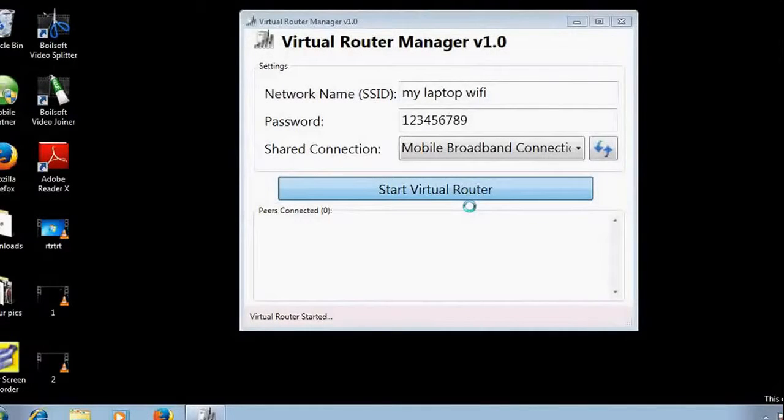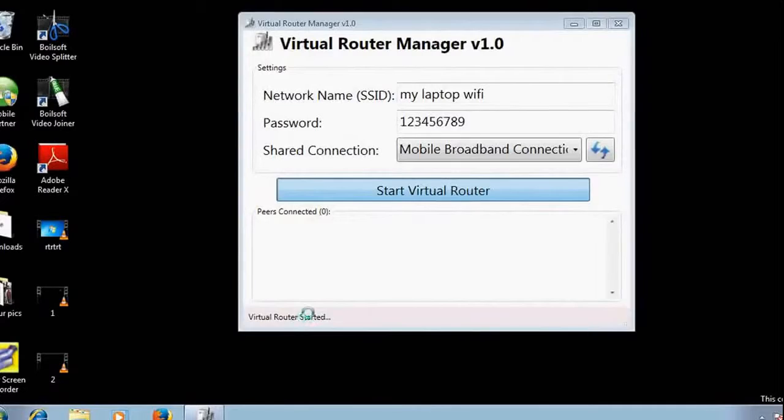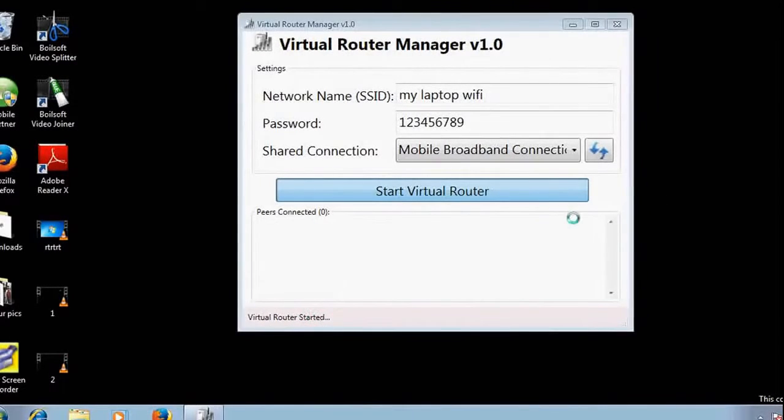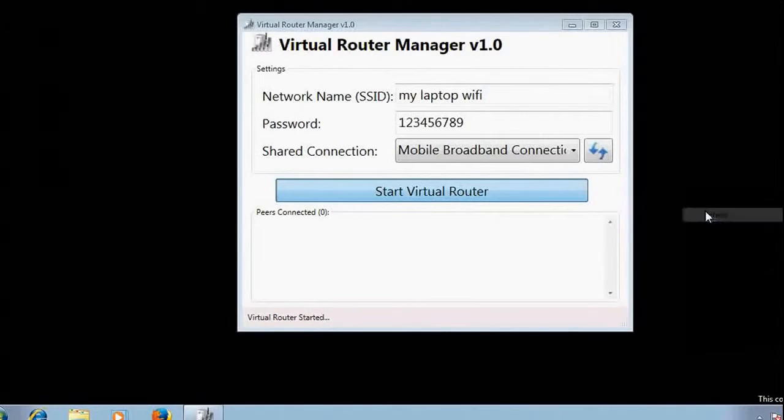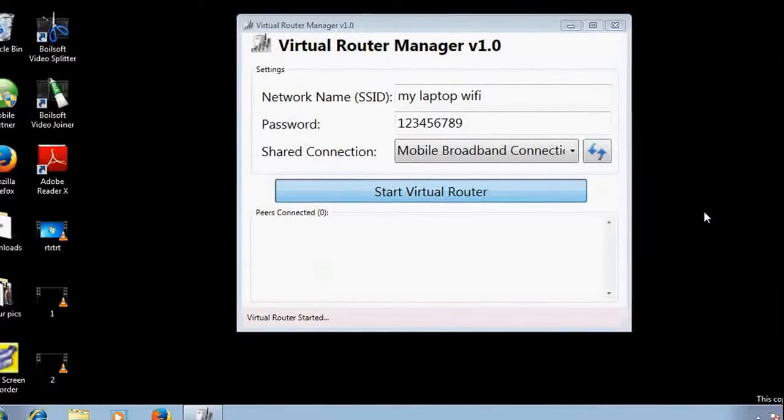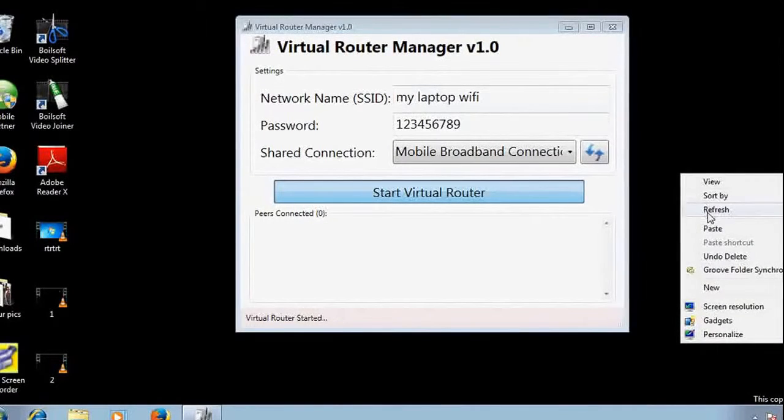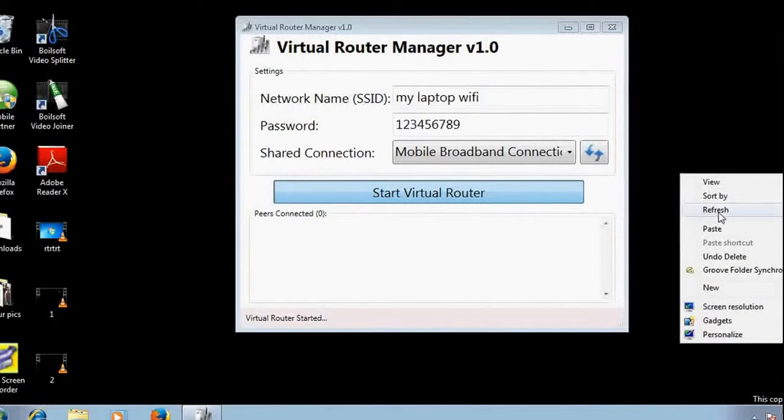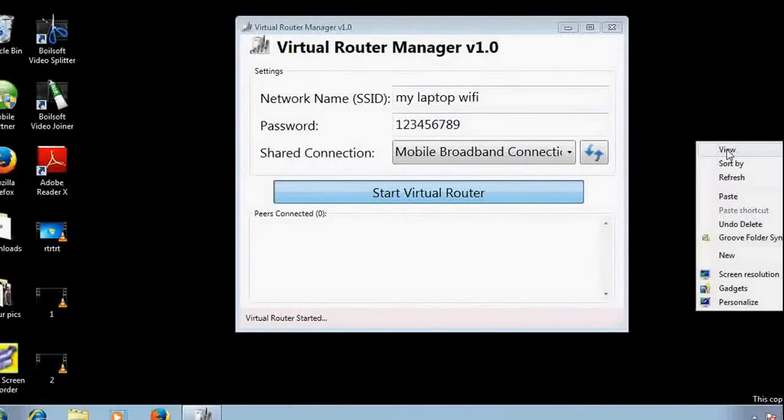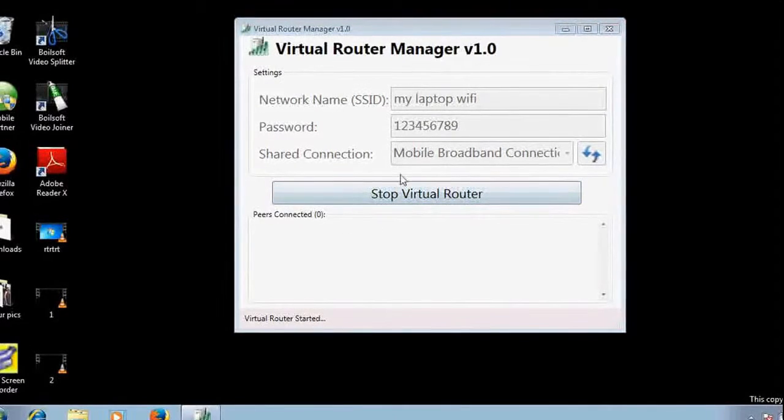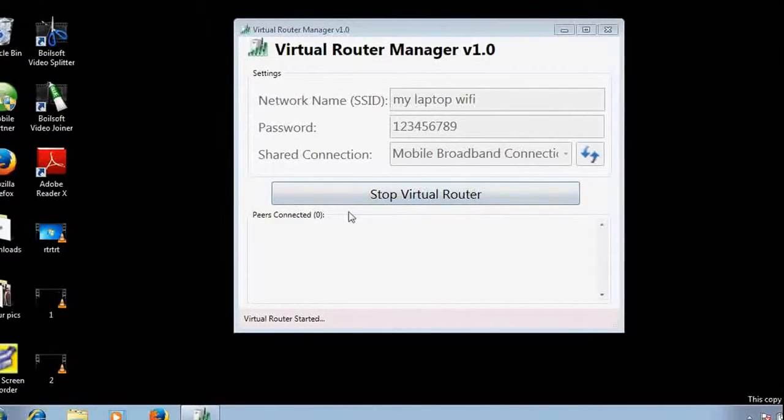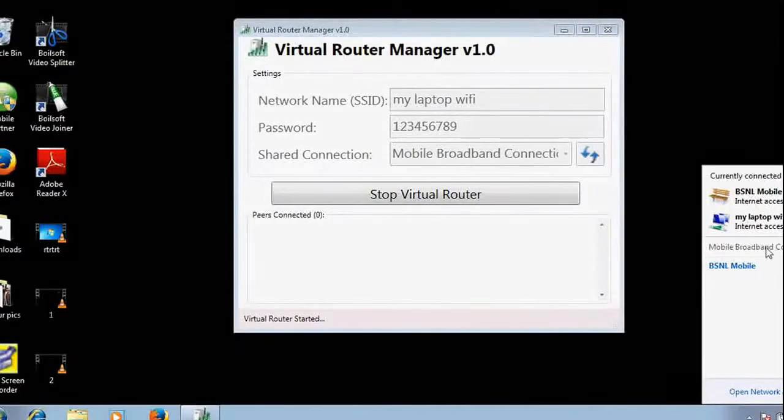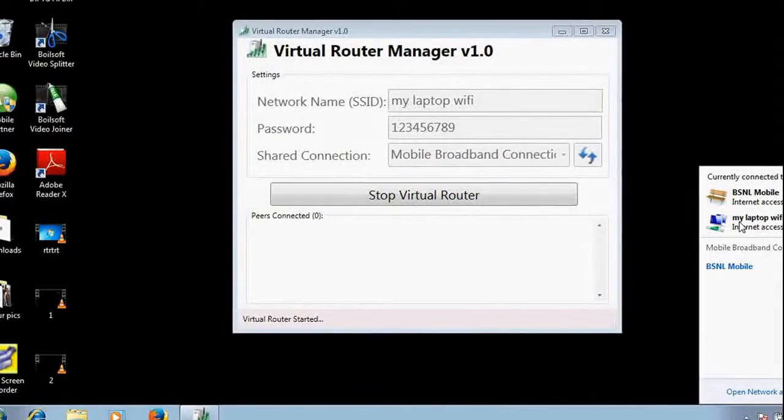Now it's getting started, will take some time, about half a minute. It's started now. You can see here, this is the name of my Wi-Fi.